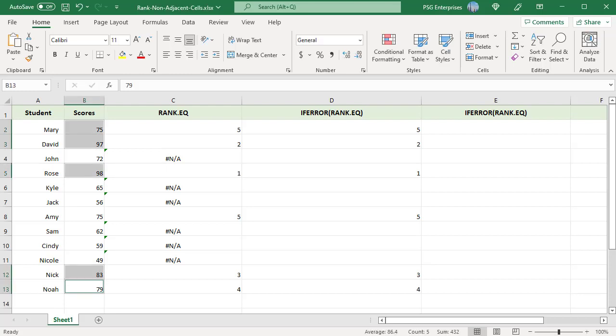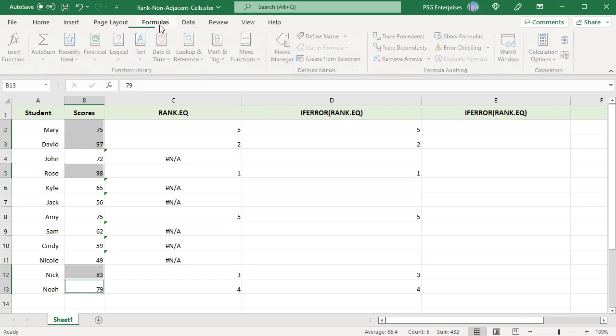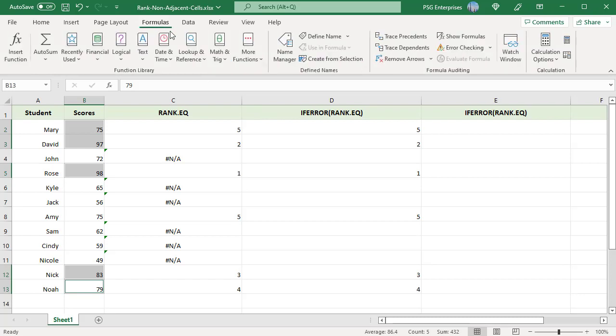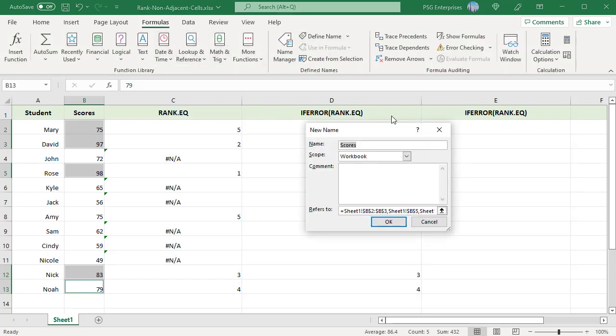In the formulas tab, click on define name. Give a name to the selected cells, for example above 75. Click on OK.